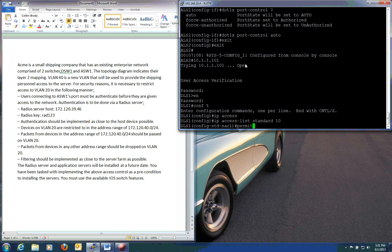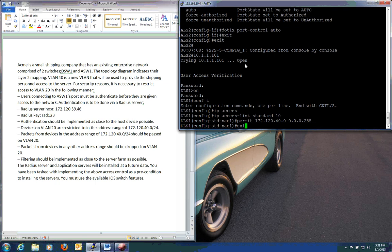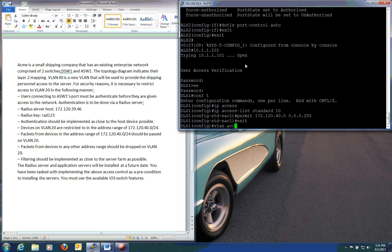We're going to do permit 172.120.40.0. Now remember, these are wild cards, so you need to do the opposite. 0.0.0.255. And there is our access list. We'll exit out. Now what we need to do is apply this access list into a VLAN access map. And let's give it a name. Let's just go with access map. Start with line 10.